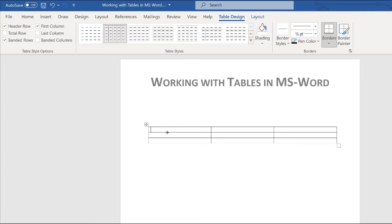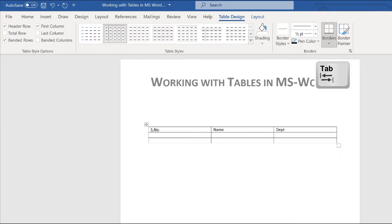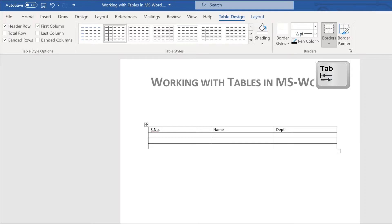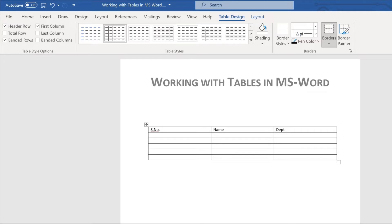When you want to type something inside the table, it's just like normal typing in Microsoft Word. For example, let's say 'serial number', 'name', and 'department'. To move from one cell to the other, press the Tab key and it will keep moving to the next cell. Once you come to the last cell, press Tab again and you'll automatically get a new row.